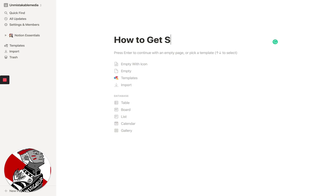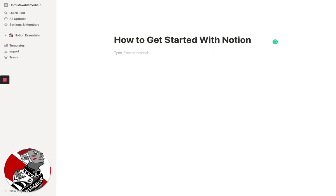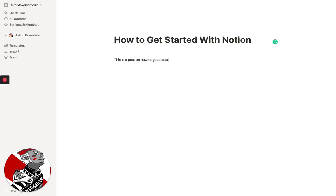So if I go back to my other workspace, what you'll see is this basic post on how to get started with Notion. This is a post on how to get started with Notion. I can actually break it up into headings and add quotes and callouts. And you'll see that it basically mirrors a blog post, and the great thing about this is that it's completely distraction-free.